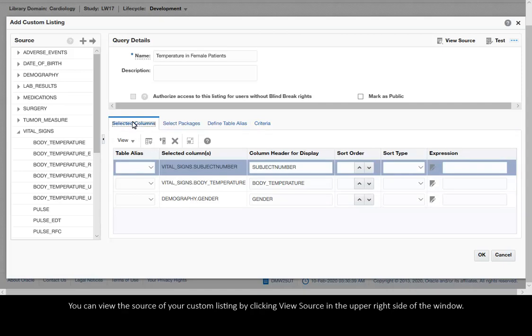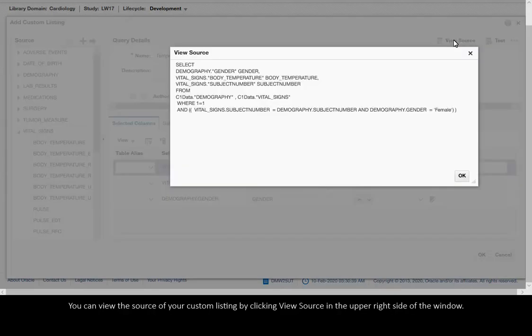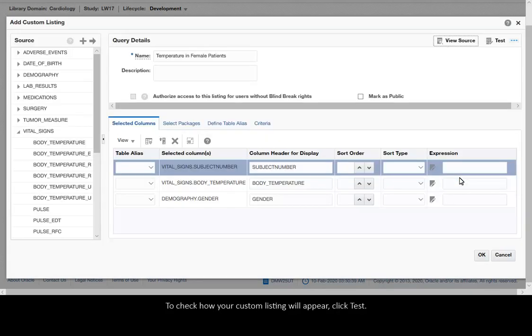You can view the source of your custom listing by clicking View Source in the upper right side of the window. To check how your custom listing will appear, click Test.